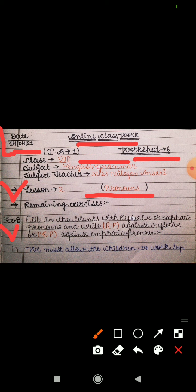Let's see Exercise B: fill in the blanks with reflexive or emphatic pronouns, and write 'RP' for reflexive pronoun or 'EP' for emphatic pronoun against each answer. First, fill the blank with the appropriate reflexive or emphatic pronoun. As I have already told you, they both sound the same — myself, herself, himself — because these words serve as both emphatic and reflexive pronouns. You have to fill the blank, then recognize which type it is and write EP or RP accordingly.